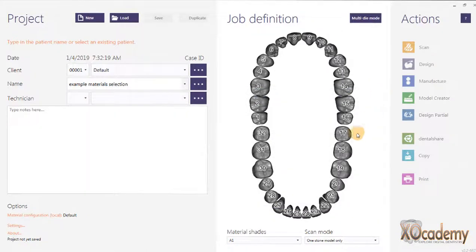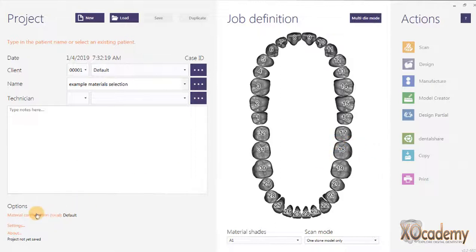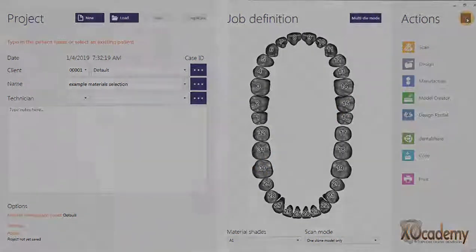The good news is that in the new ExoCad Matera update, there are many more material options such as lithium disilicate, so we don't have to worry about all the different parameters when designing restorations of different materials. I hope that helps you understand a little bit more about DentalDB. I'd love it if you subscribe to the ExoCademy channel — thanks for stopping by, have a great day!